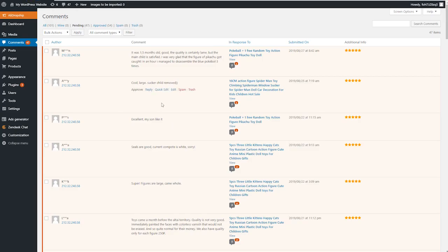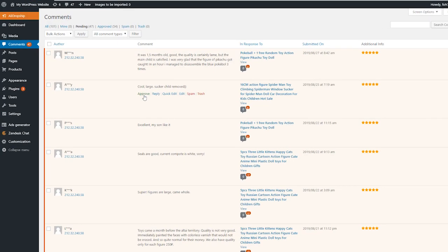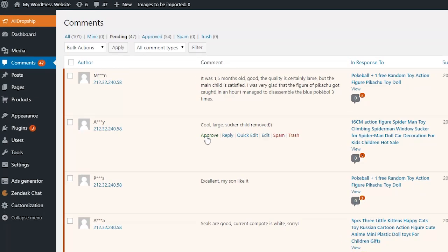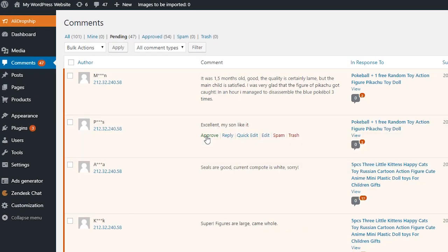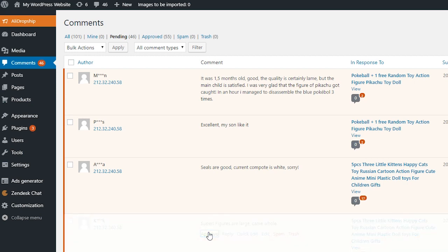Once you imported reviews, you can check and edit them in the comments section. There is also the option to import reviews for particular products.